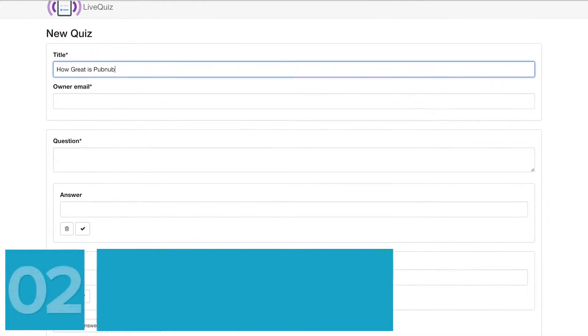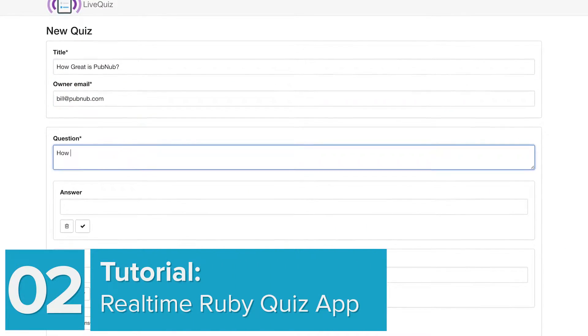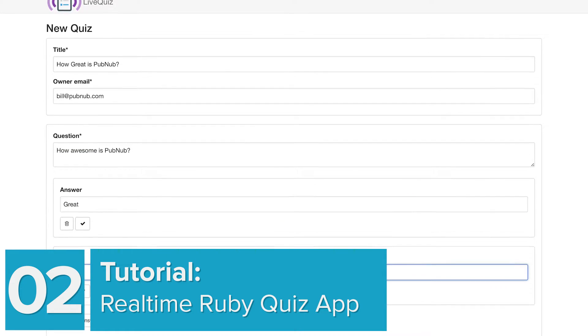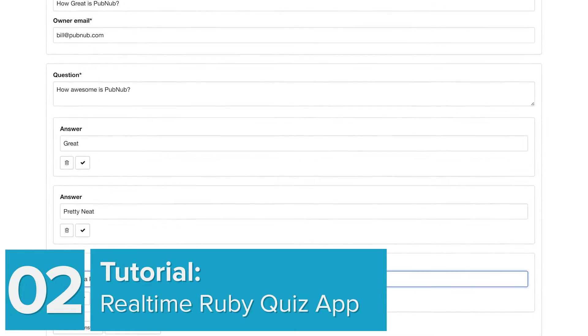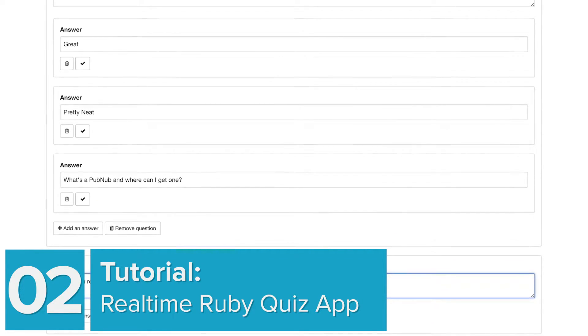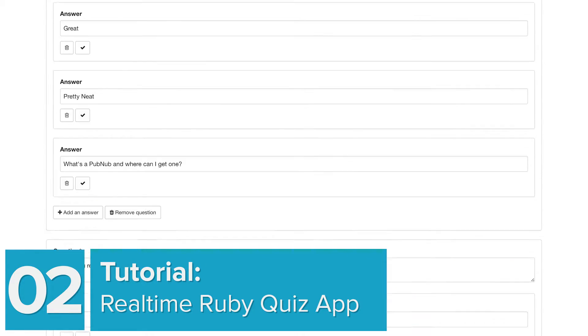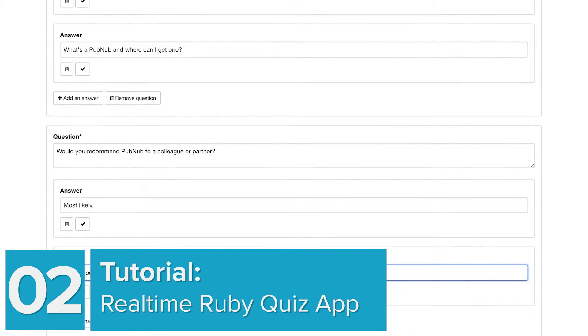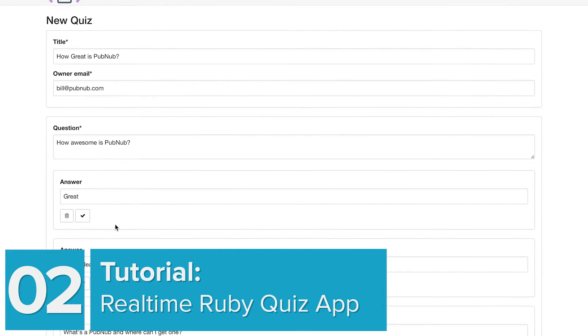Next up, we'll show you how to build a real-time multi-user quiz app using Ruby on Rails, ReactJS, and PubNub. It's essentially QuizUp on the web.